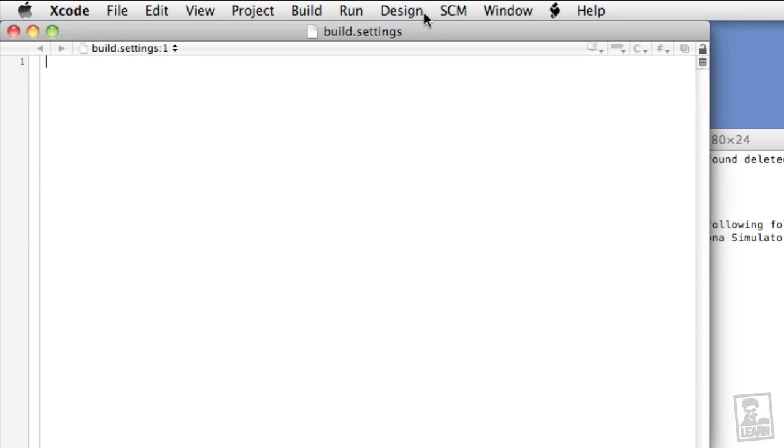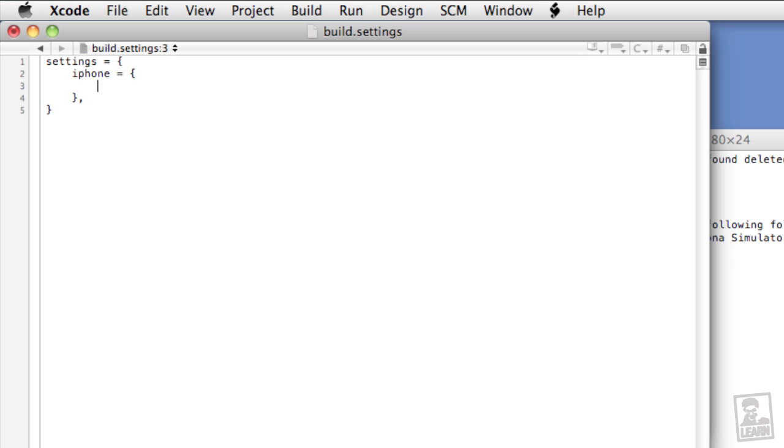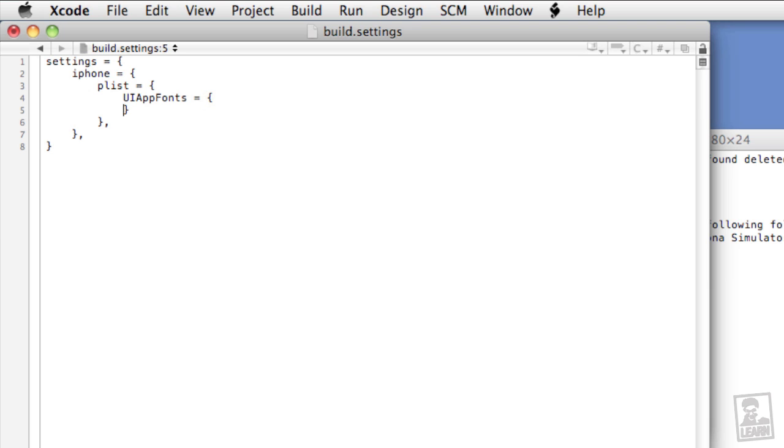And now within this file, we'll type the following: settings equals open and close curly brace. iPhone equals open and close curly brace with a comma after that closing curly brace. Plist equals open and close curly brace with yet another comma after the closing curly brace. And finally, UIAppFonts equals open and close curly brace. Make sure that you're following the case of all these names so that UIAppFonts has a capital U, I, A, and F.